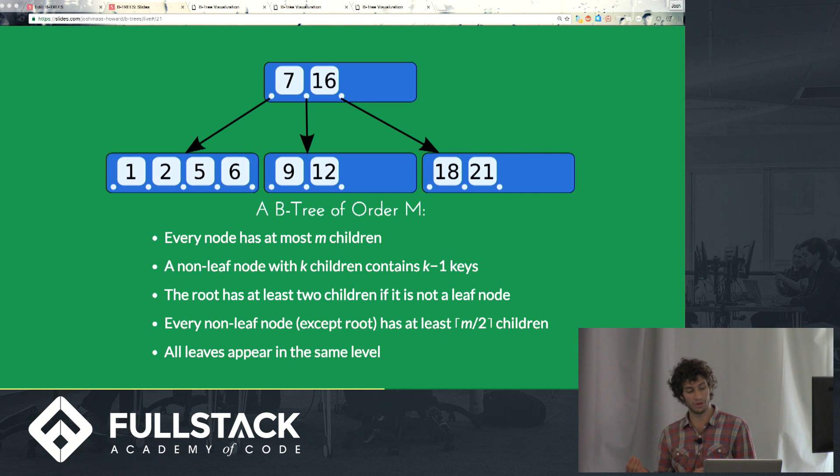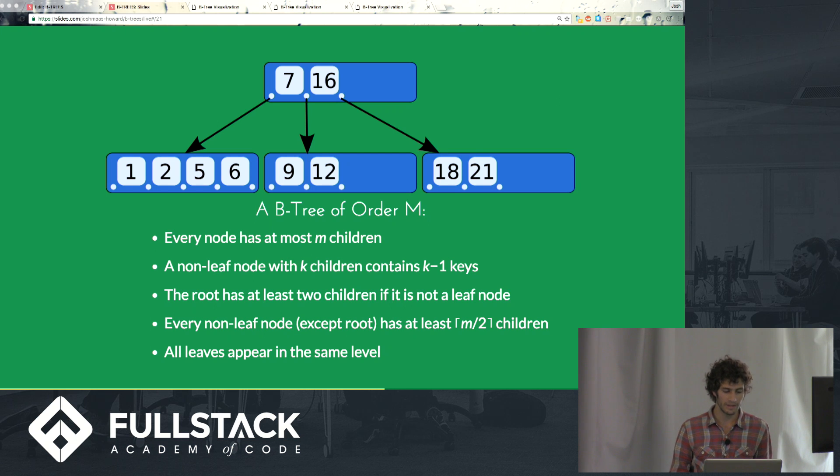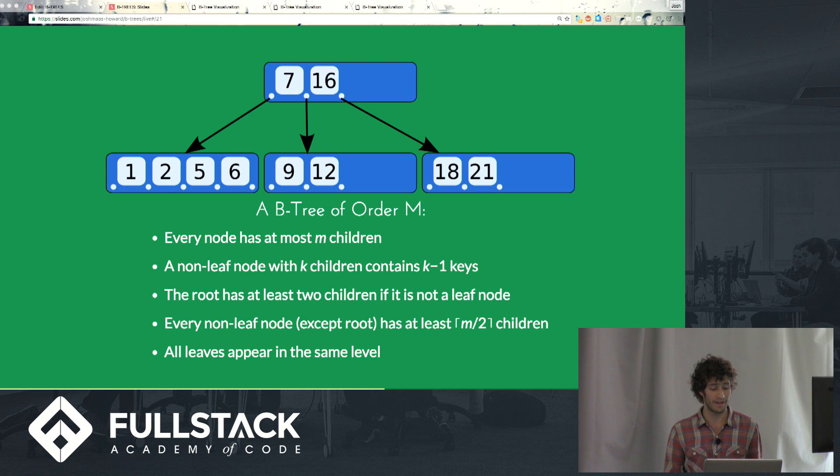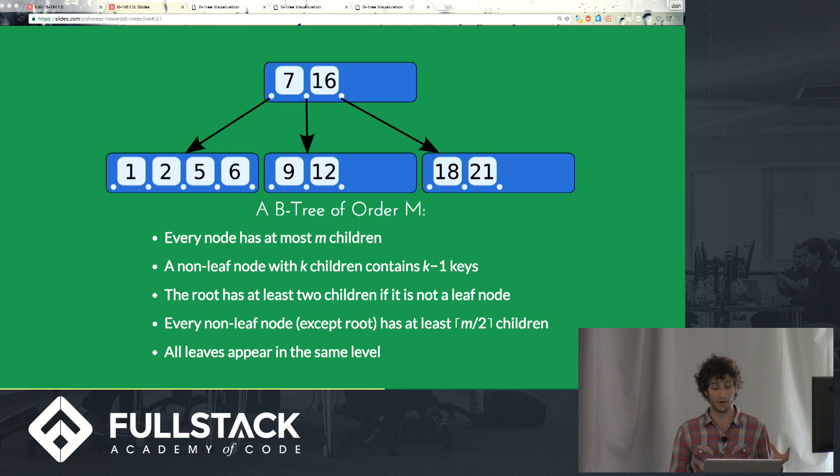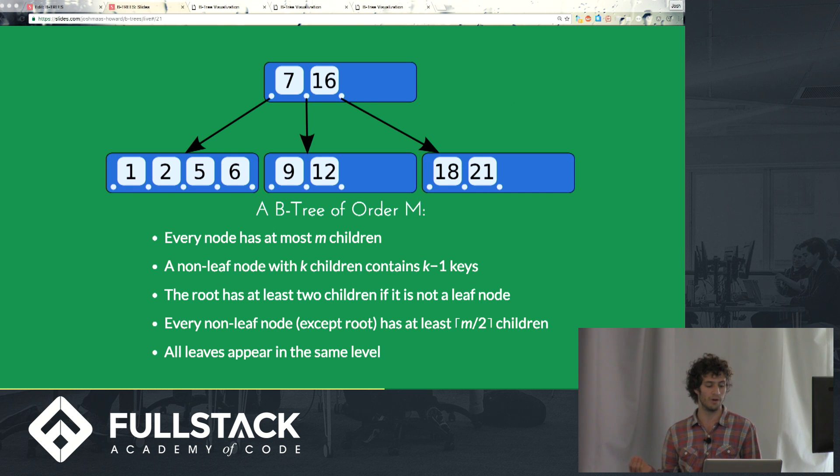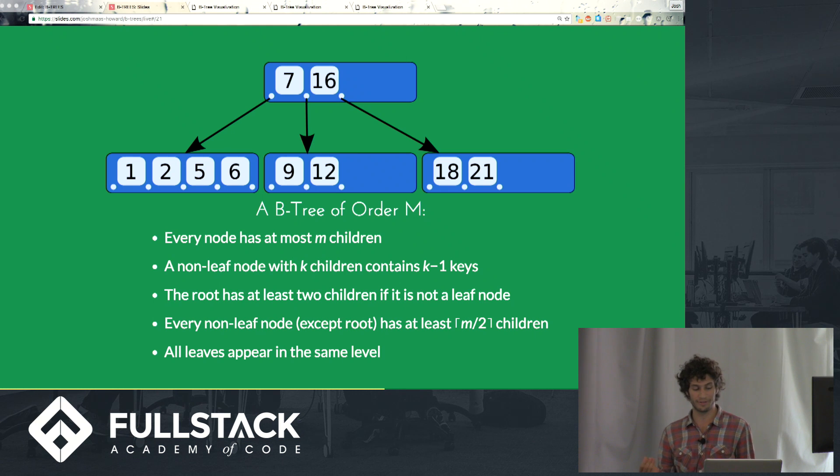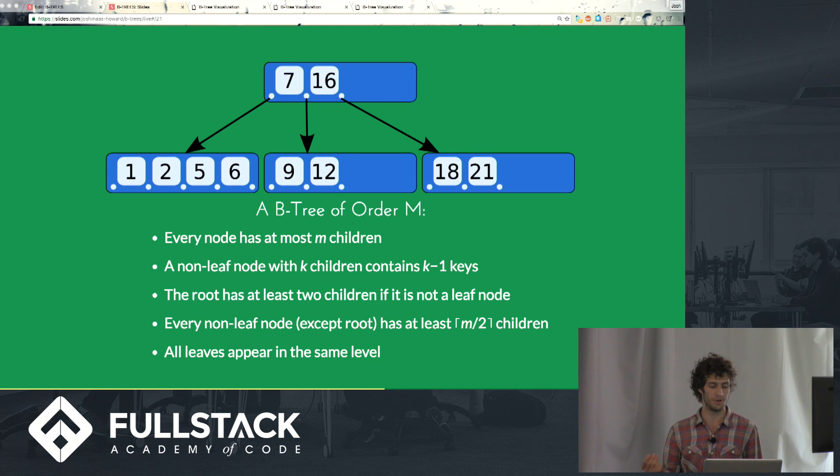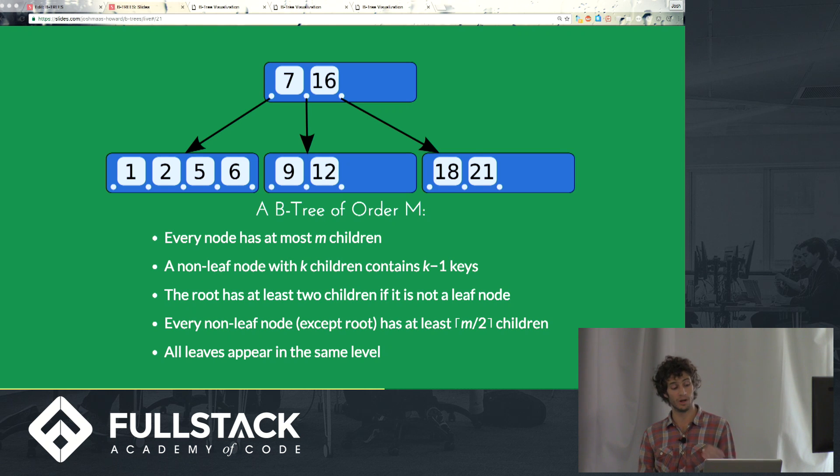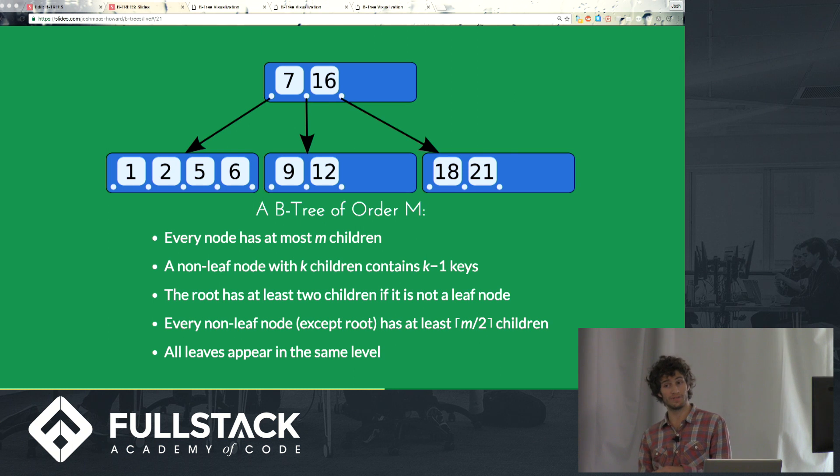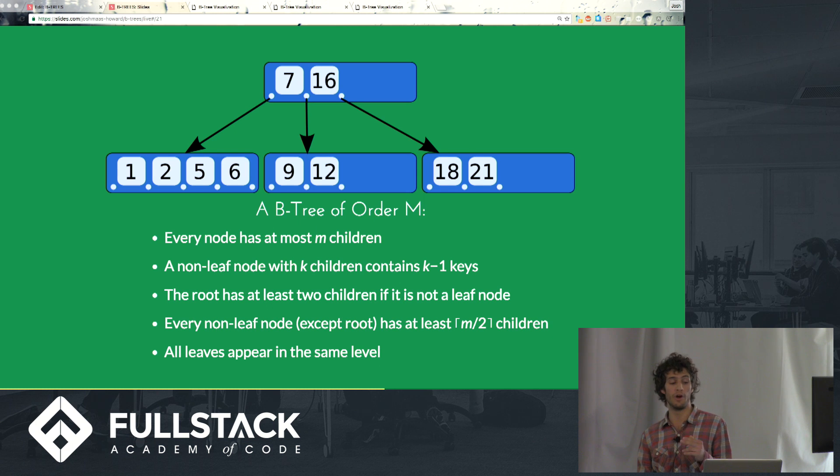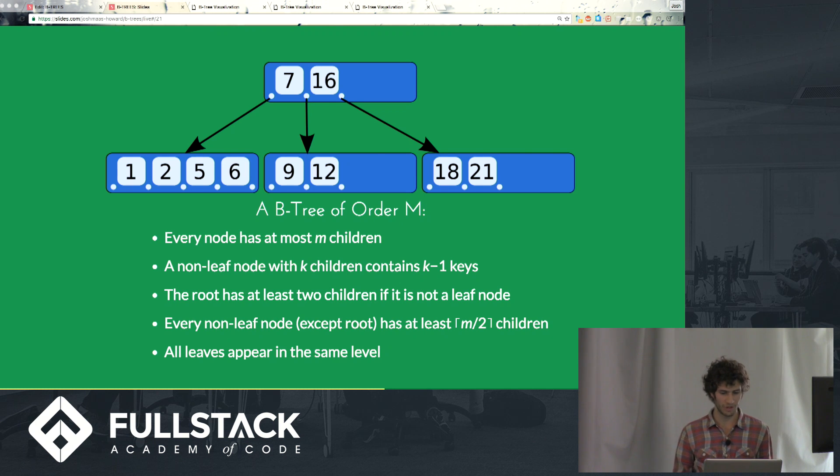Now let's imagine we're trying to insert the number 0. 0 is less than 7, so we would send it to the left subtree with 1, 2, 5, and 6, and we hit a leaf node, that's where we want to put our new key of 0, but there's not room for it, right? We can only have 4 keys in that node. So what we do is this sort of tricky operation where that node gets split into two, and one of the two nodes is going to have the two smaller values, so in this case 0 and 1. One of the nodes is going to have the two larger values, 5 and 6, and the median value, which is 2, is going to get promoted to the node above it. It's going to move up. That's pretty tricky, right? So we're going to look at a demonstration.